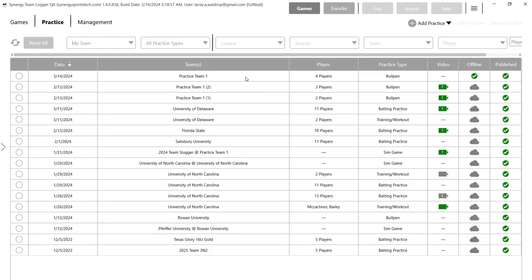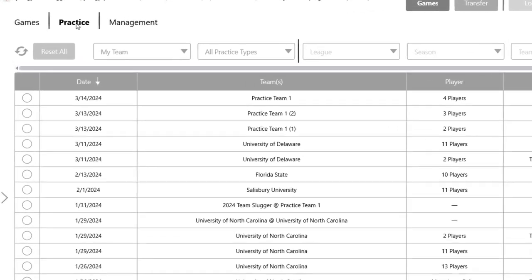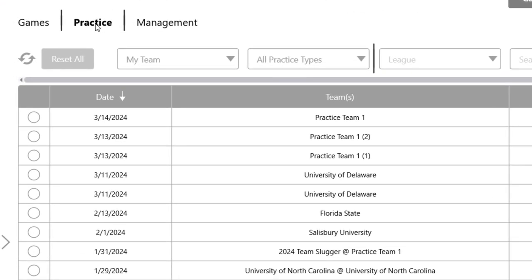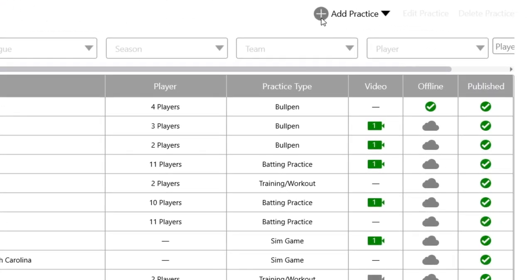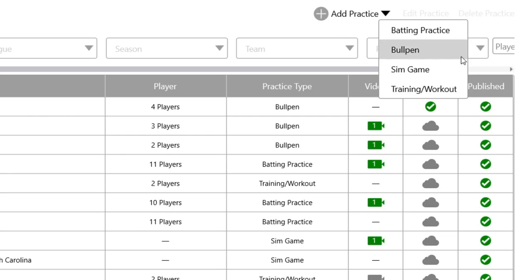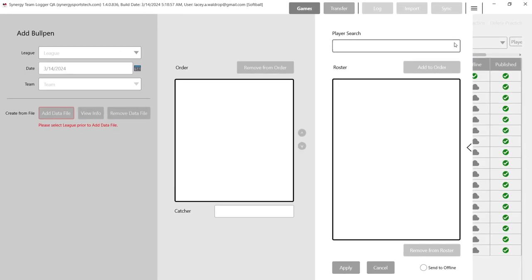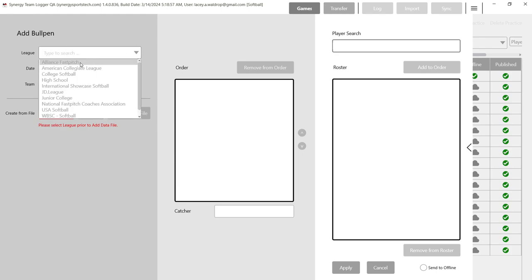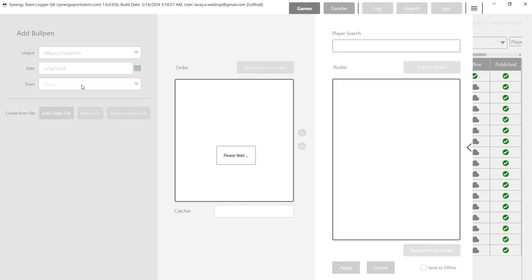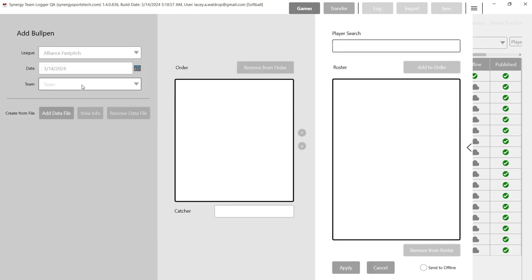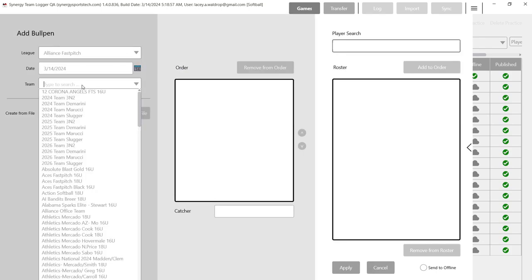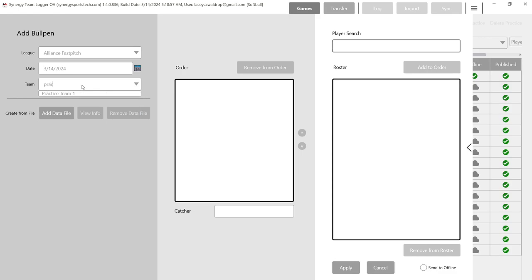We want to be within our team logger as usual, and then we're going to be in that practice session on the left. From here it's as simple as adding a practice, and then you'll have the bullpen option on the drop-down menu. Once we select that, we're going to change our league to the proper league for the team that you are working with.